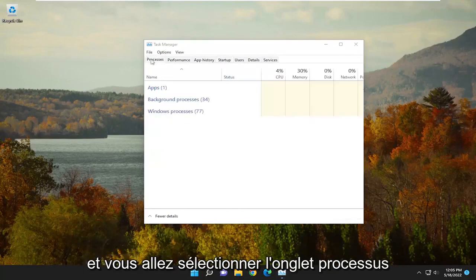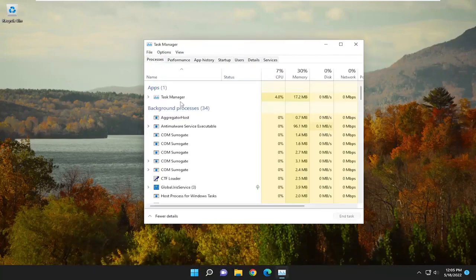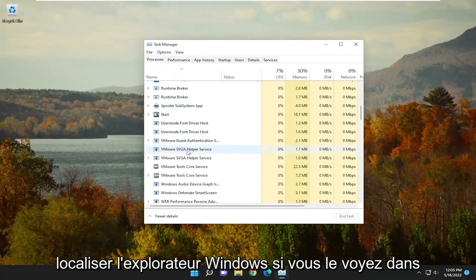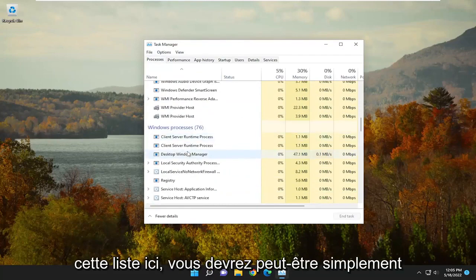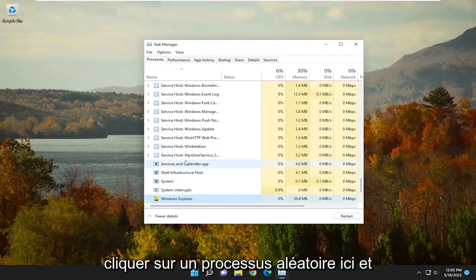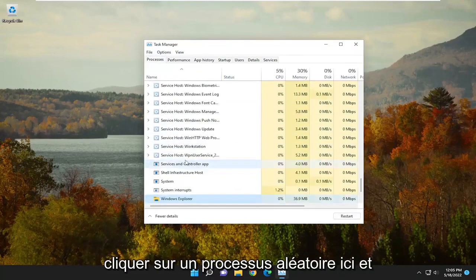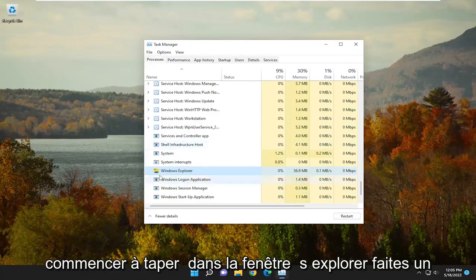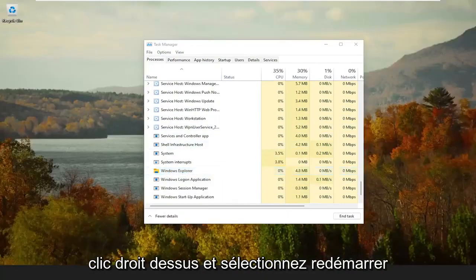and you're going to select the Processes tab. Locate Windows Explorer if you see it in this list here, so you may have to click on a random process and start typing Windows Explorer. Right-click on it and select Restart.